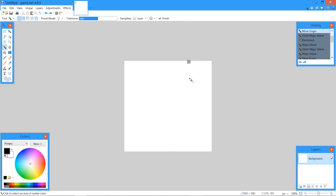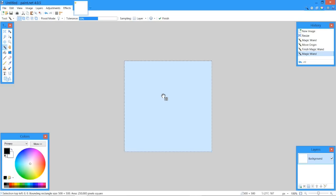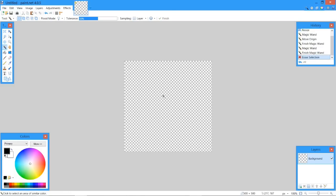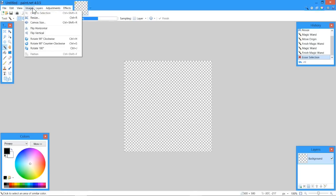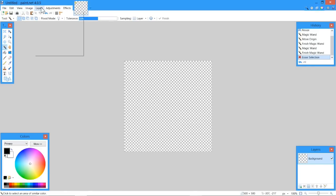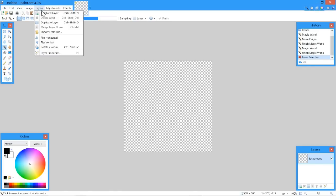Once we get rid of that, now we can select and delete. You can erase selection too. Once you've got that, now we have a transparent background. There will be nothing behind it, except your channel banner, which we'll get into in later tutorials.